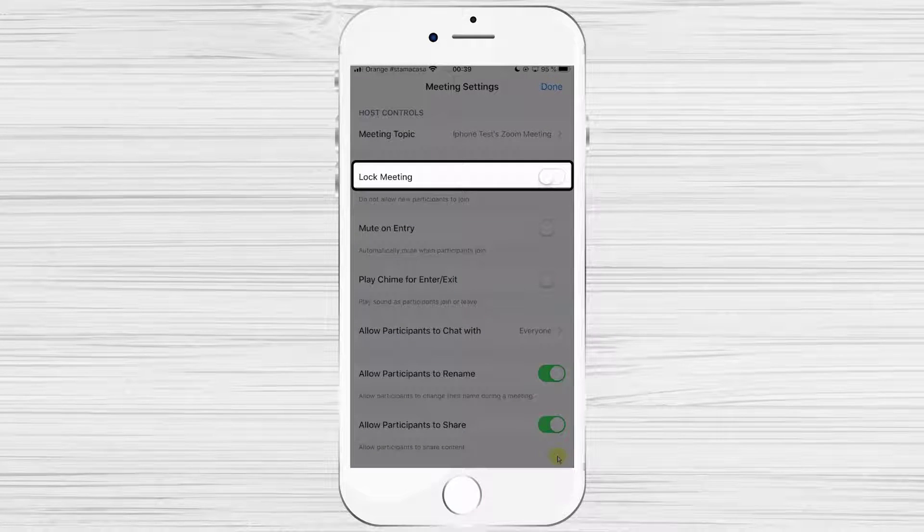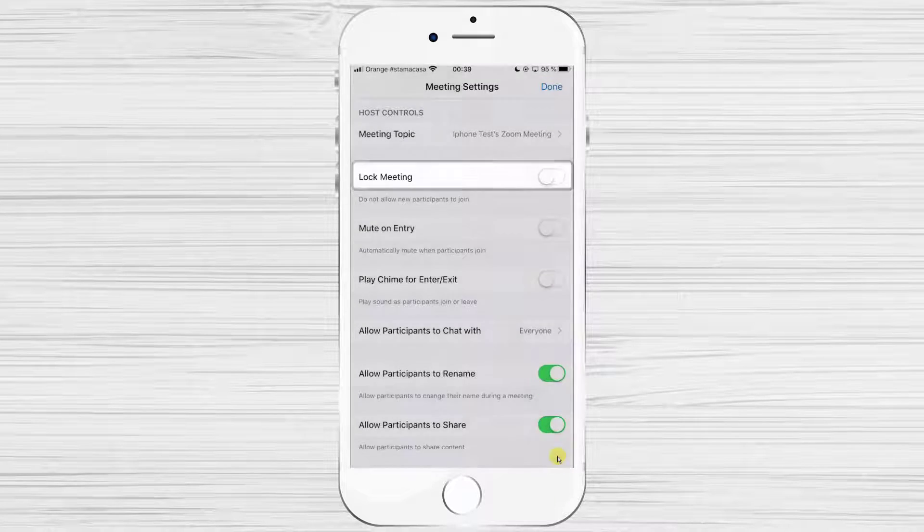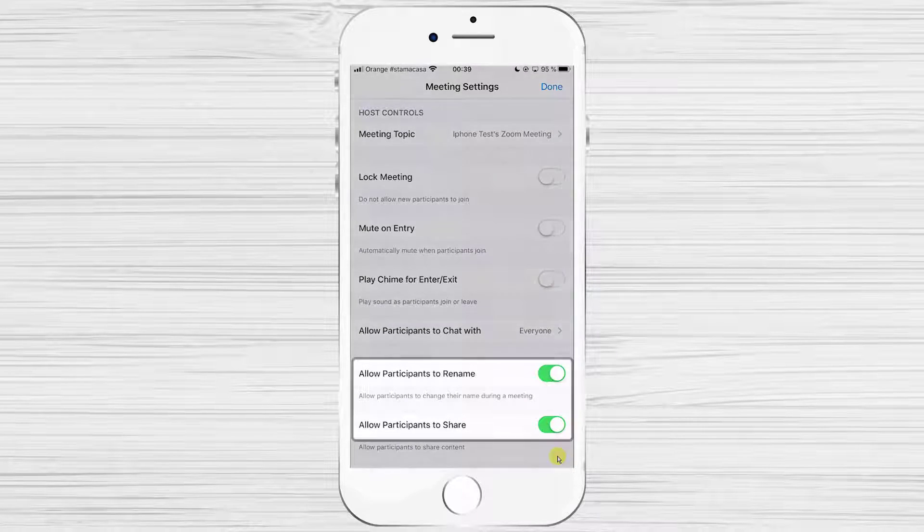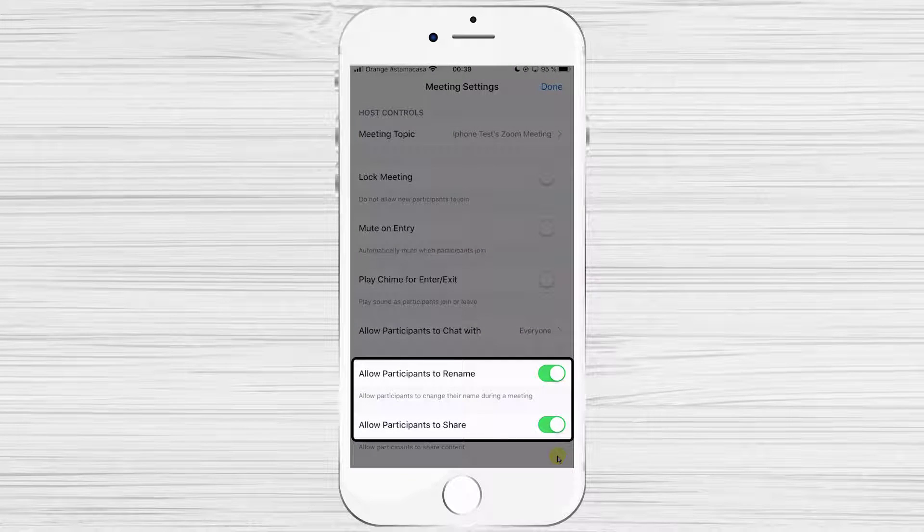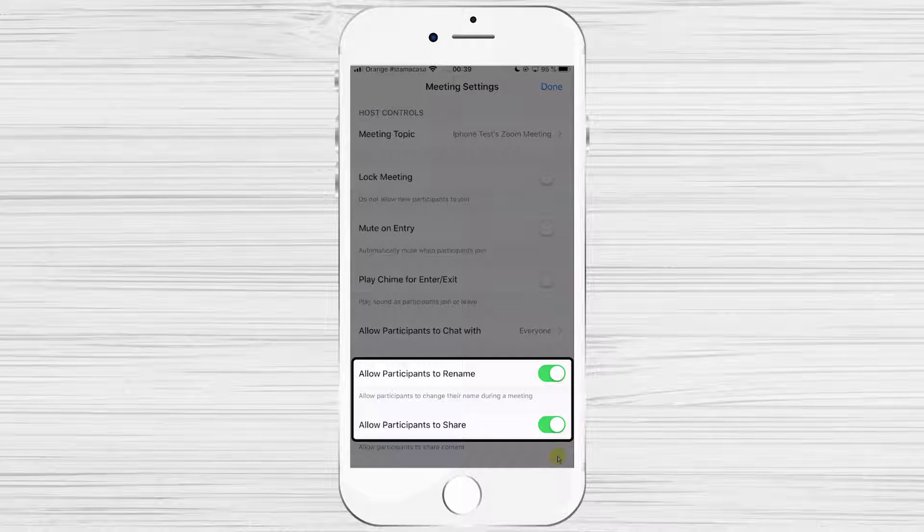If you want not to allow others to join the meeting, just tap on option Lock Meeting. Also, you can allow others to rename themselves and to share files.